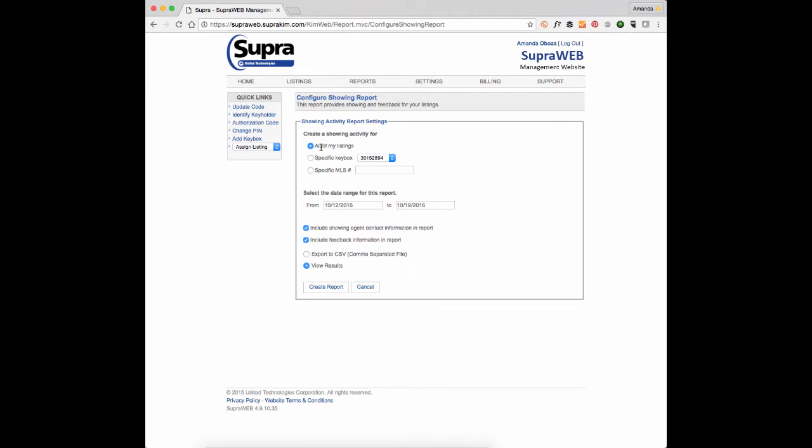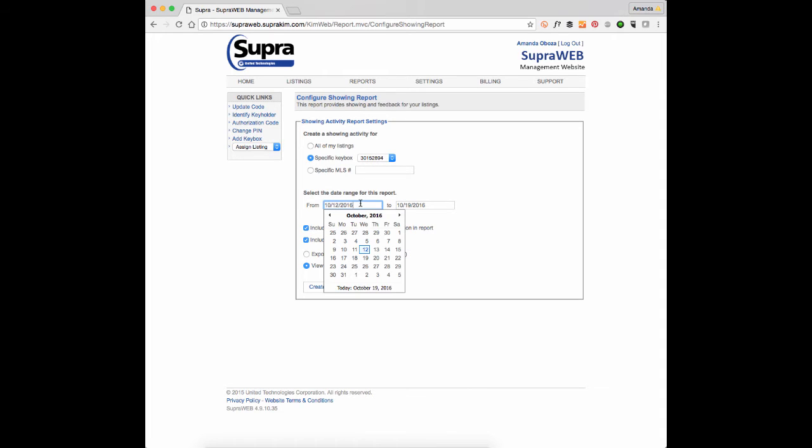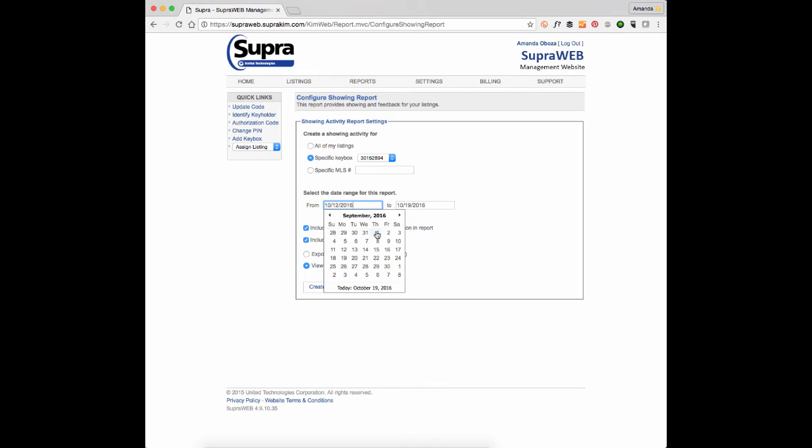You can do this for all of your listings or for a specific keybox. We are going to do a specific keybox and then select a date range from just the last month.